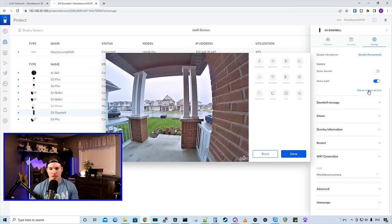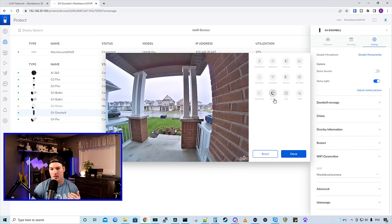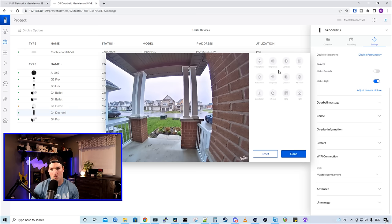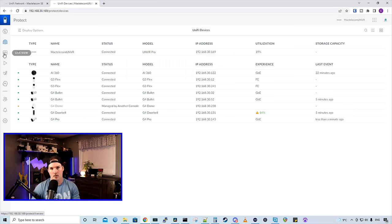We could also pull up this adjust camera picture, and it's going to give us a whole bunch of different options, including infrared, orientation, the brightness, contrast hue, so on and so forth.